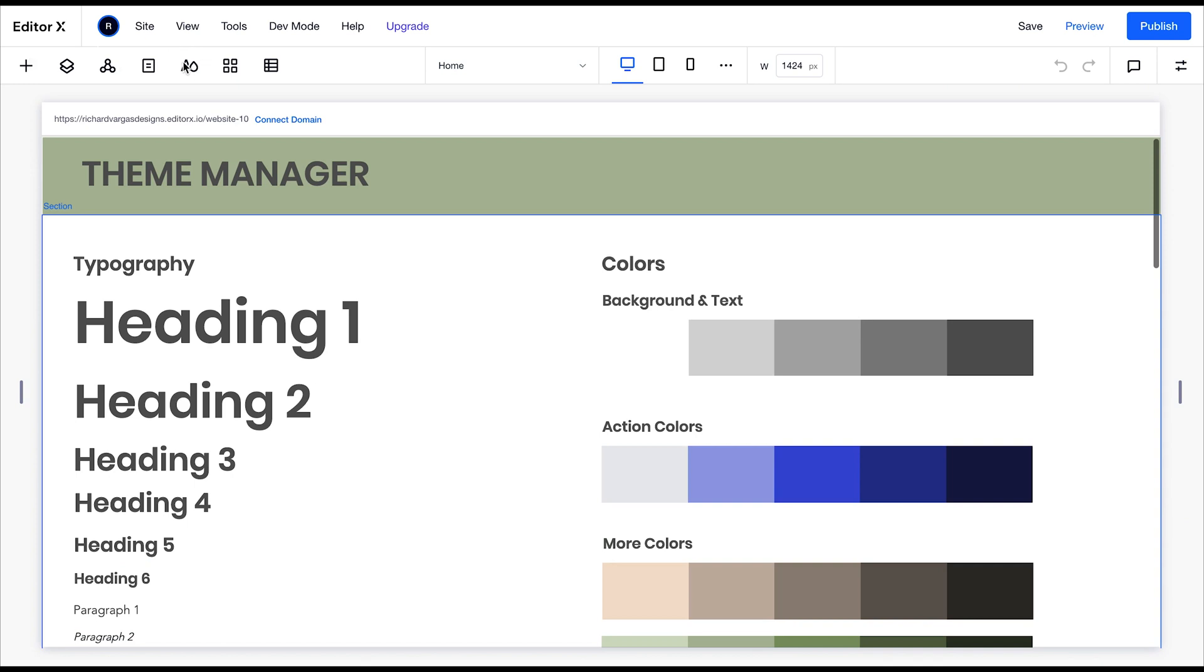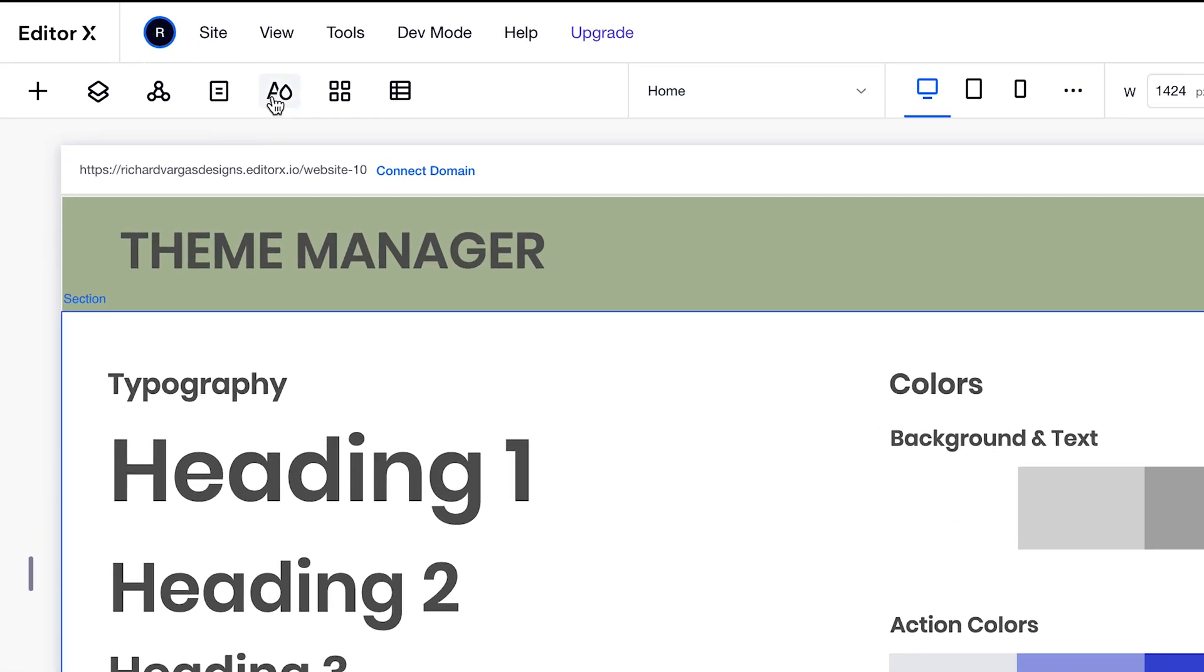You can find the color themes in the upper left navigation bar under your Theme Manager, which is represented by an icon with the letter A and a paint drip.